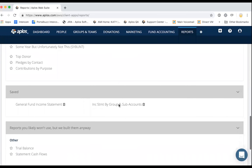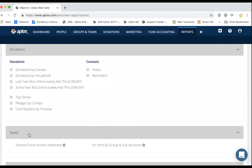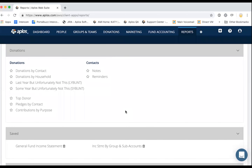The next thing we have is saved reports. As we go through a report, you'll see there are different filters and display options for customizing columns and other settings. If you've built out a report and you're going to be running it regularly, you can save the report so you don't have to build it from scratch every time. All of your filters and options will be saved, and you can update the date to make it easy.